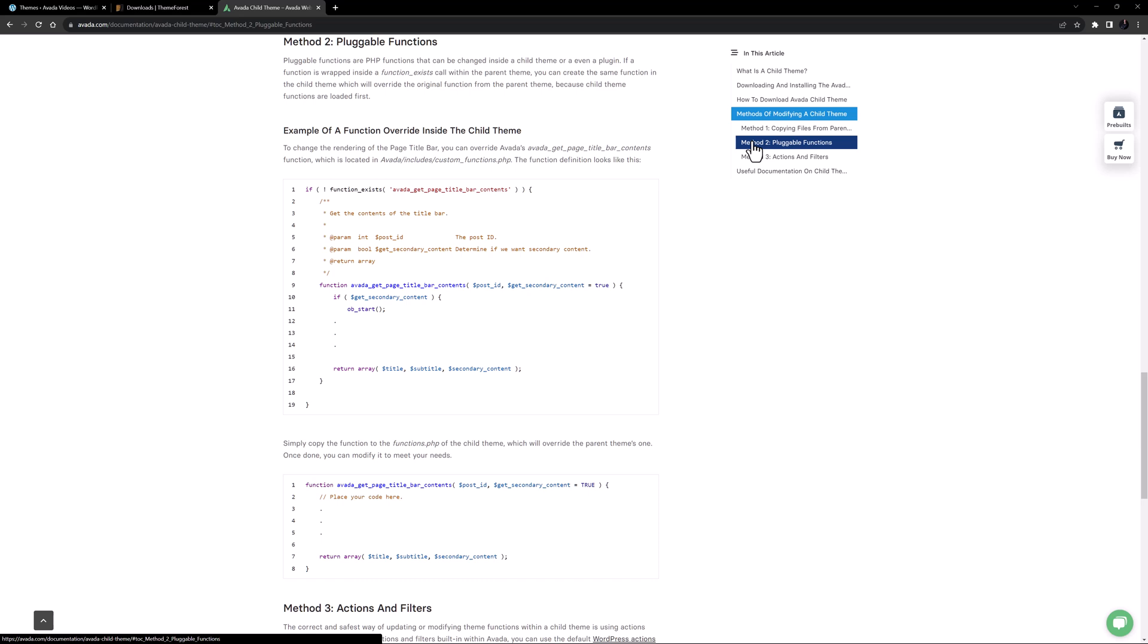If, for example, a function is wrapped inside a function exists call within the parent theme, you could create the same function in the child theme. This would override the original function from the parent theme, because child theme functions are loaded first.